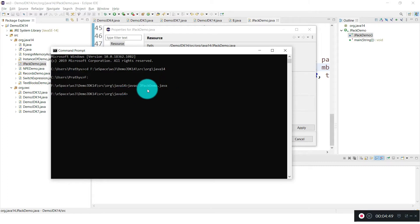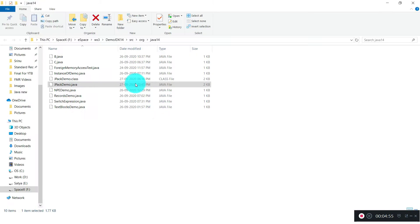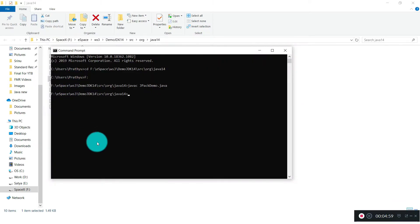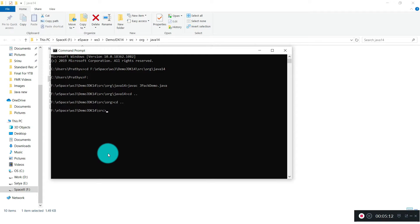JPackageDemo.java — this file is now compiled. Let me run it to see whether the class is working properly. To run the Java file I use the java command with the fully qualified path including the package name: wasj.java14.JPackDemo.